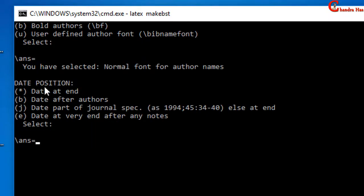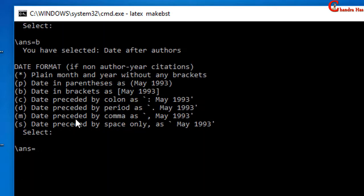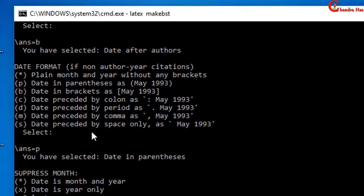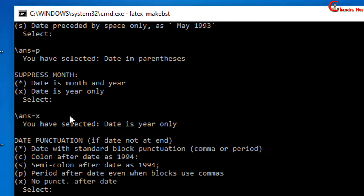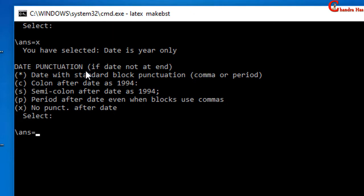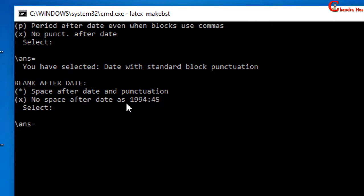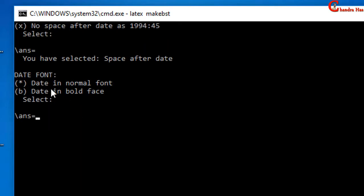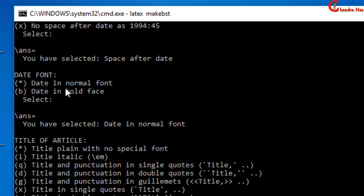I want to print the date after authors, so I will select B — just type B and press Enter. In the next it is asking about date format; I want to print the date in parentheses, so select the second option and press Enter. I want to print only the year, not the month, so I will select the second option — type X and press Enter. In the next it is asking about date punctuation; I will select the default value, so just press Enter. I will select normal font for the date also, so just press Enter.